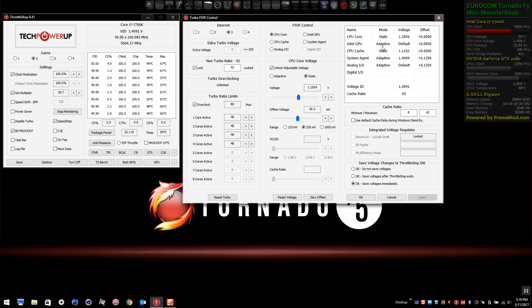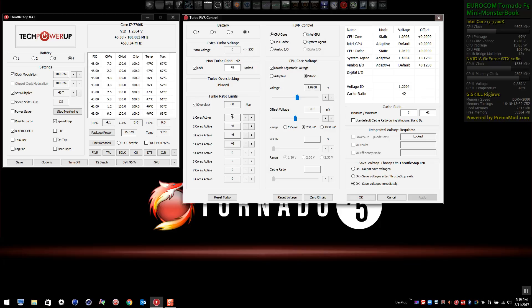Profile three is 4.8 gigahertz. If I switch to profile three, you'll see the voltage values populate for that profile. The last profile — the lowest overclock I have set on this machine — is 4.6 gigahertz. Switching to profile four, you can see the voltage values, with 46 set for each multiplier.